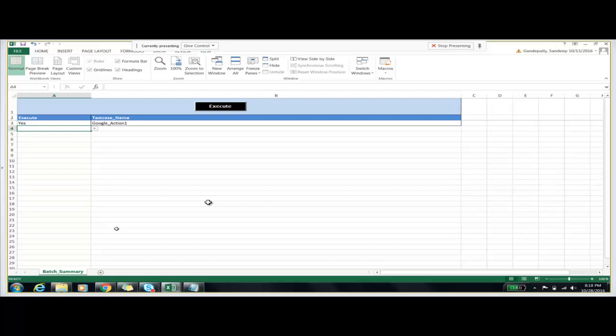Just configure all the email IDs in the driver script and you can send this mail to all the people who are related to this application. These are the benefits of our framework.